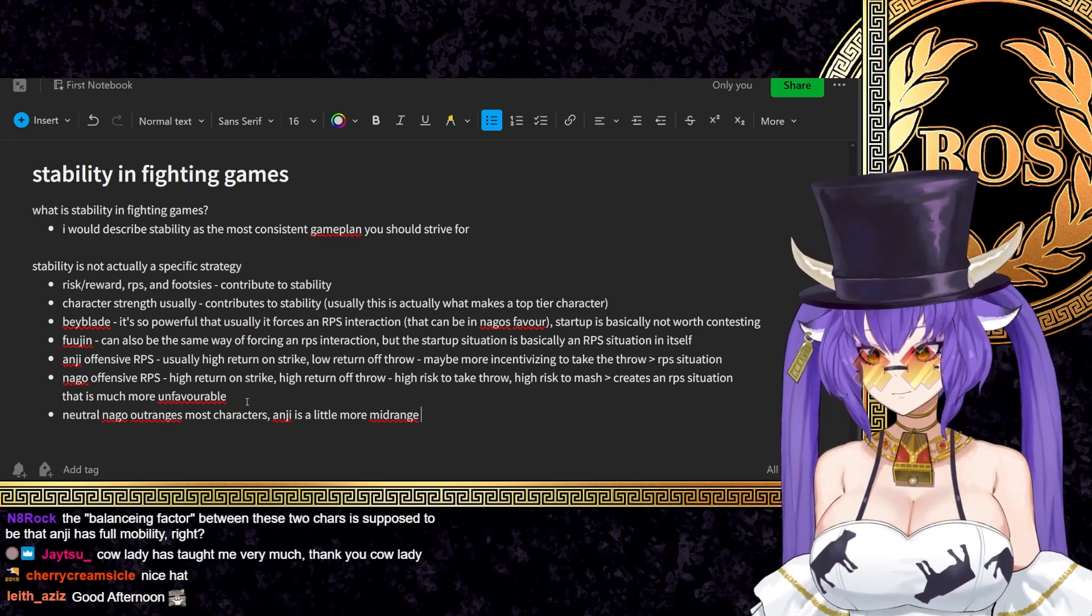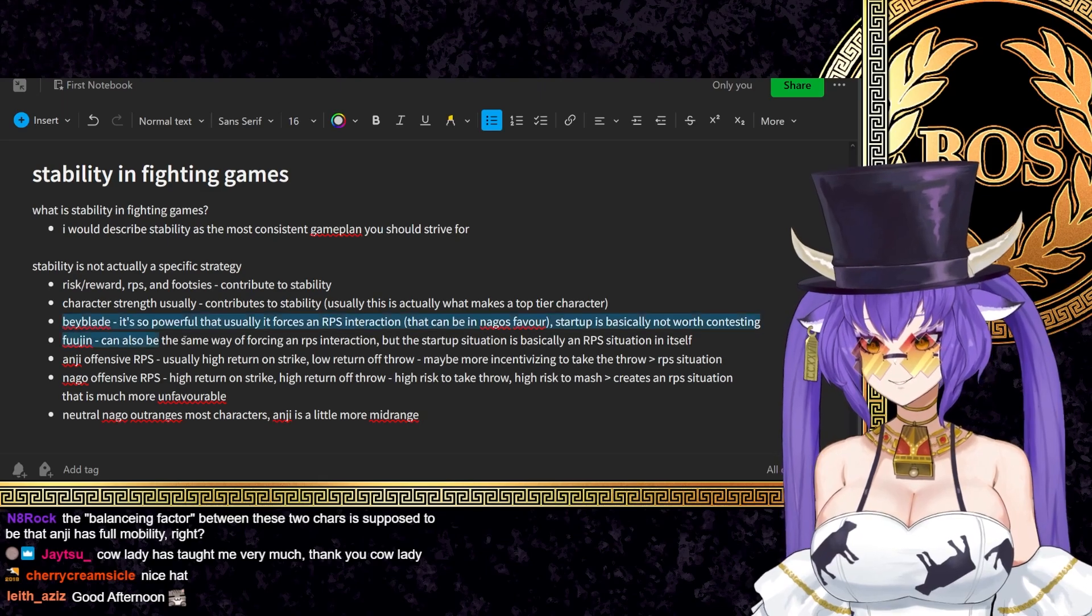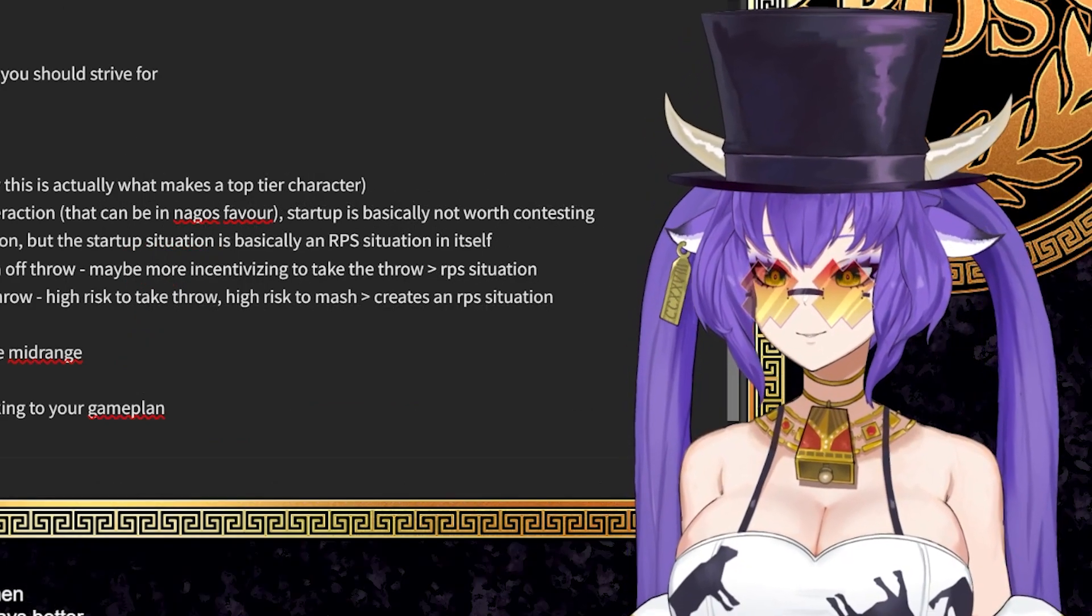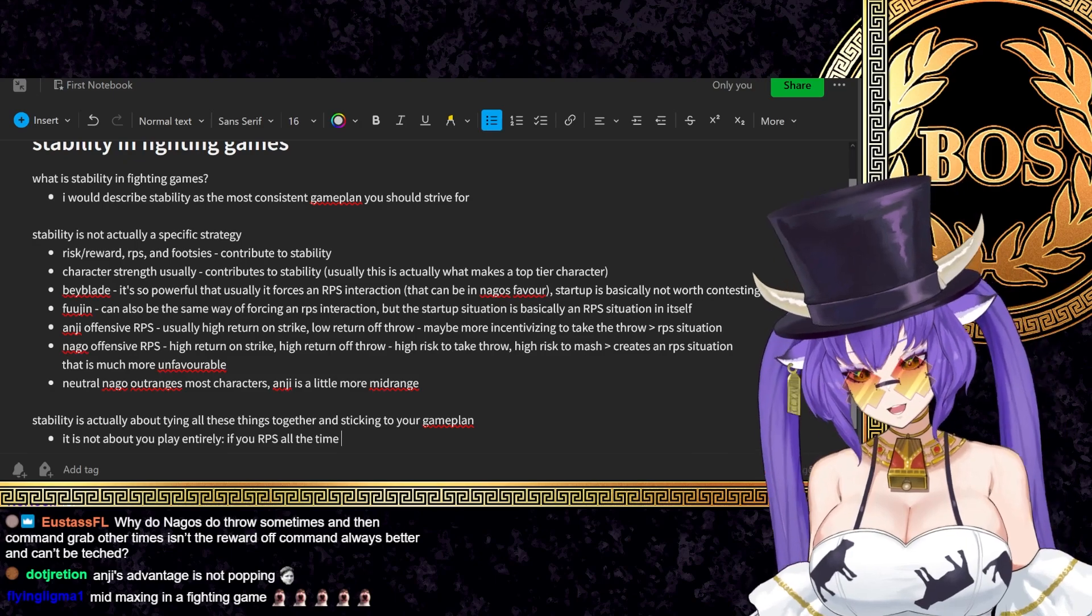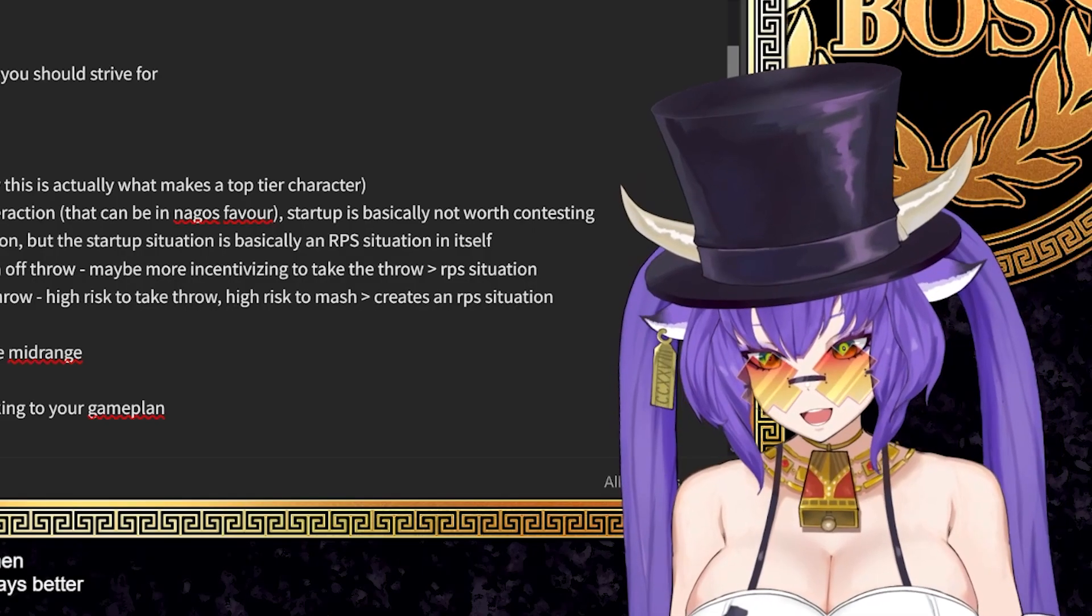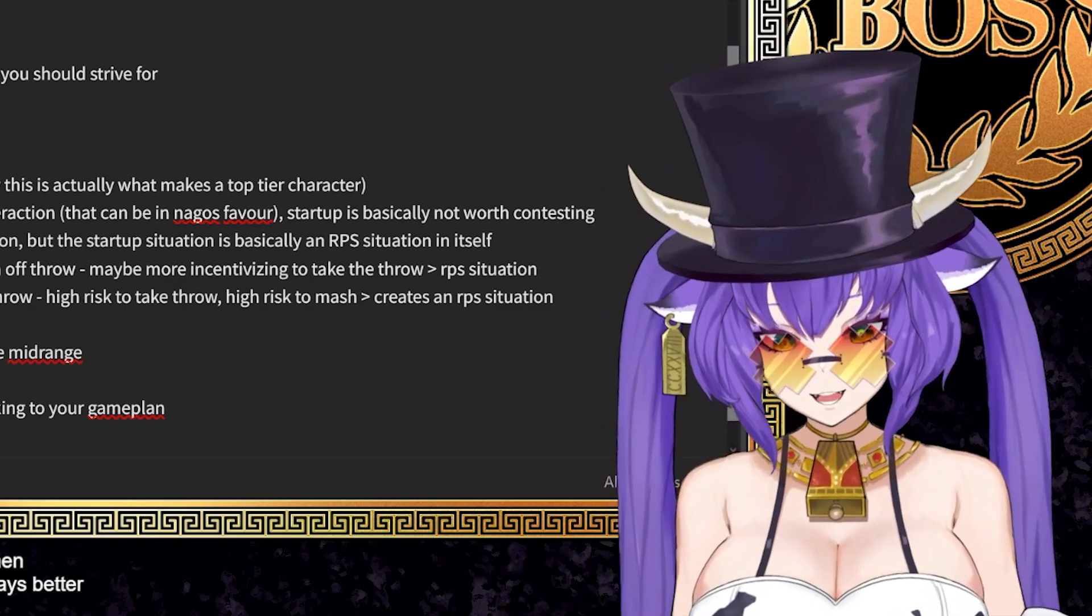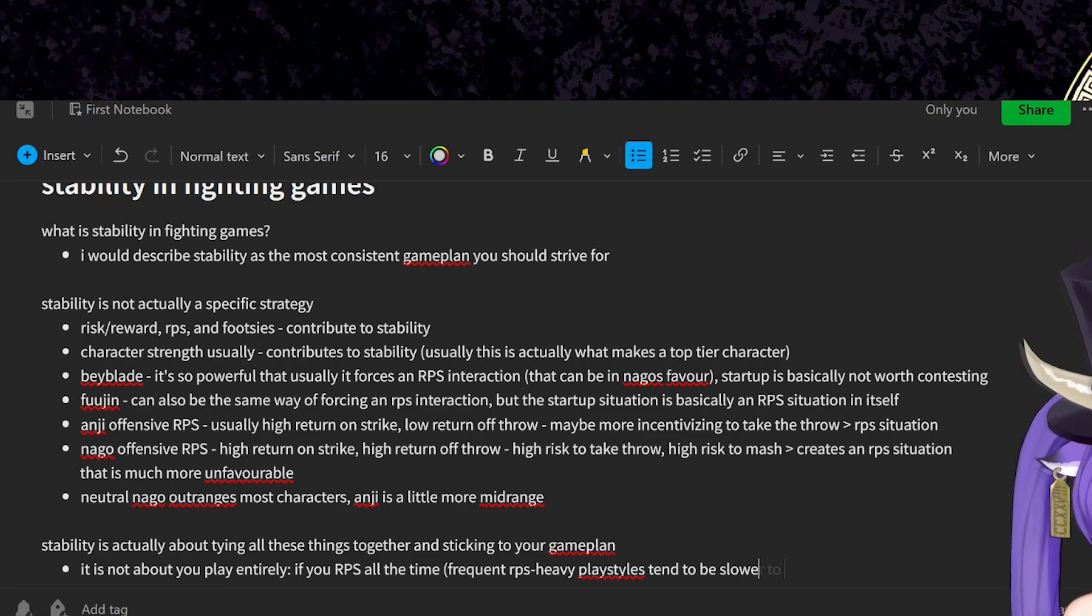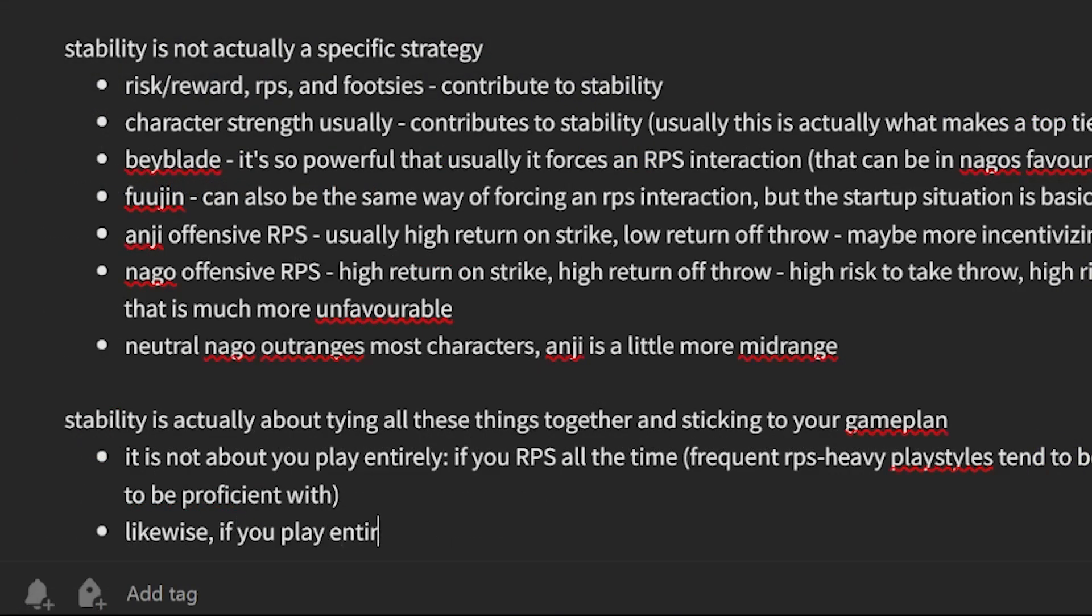Like the way that Anji can force RPS is very strong in other ways. But if you view it purely off the lens of risk reward and immediate outcomes, this is what you get. Stability is actually about tying all these things together and sticking to your game plan. It is not about how you play entirely. If you RPS all the time, like if you just gamble straight up, whatever, that's not inherently unstable. It can be if you don't understand every aspect to the matchup or the interaction. Likewise, if you play entirely reactive, you will still tend to struggle.